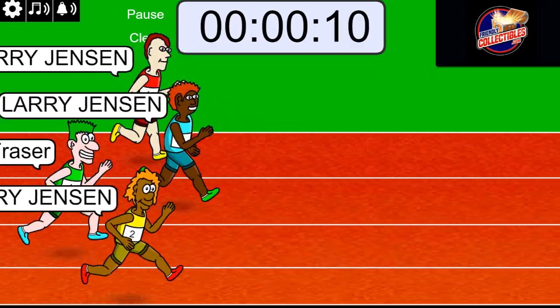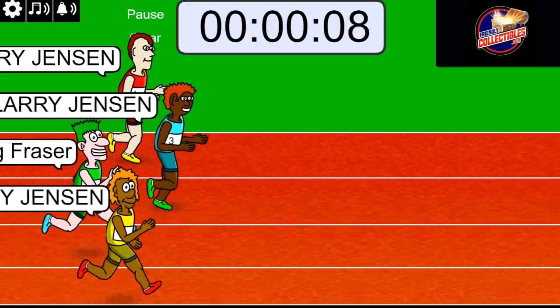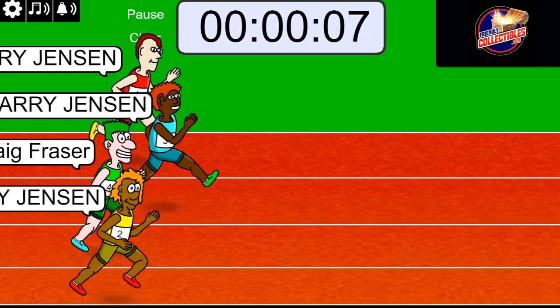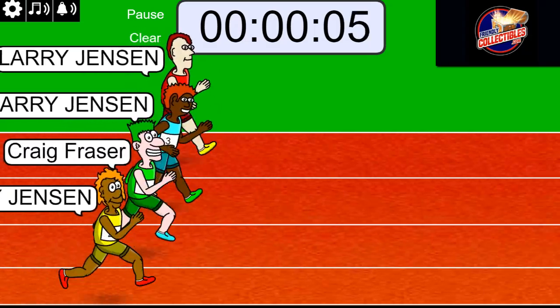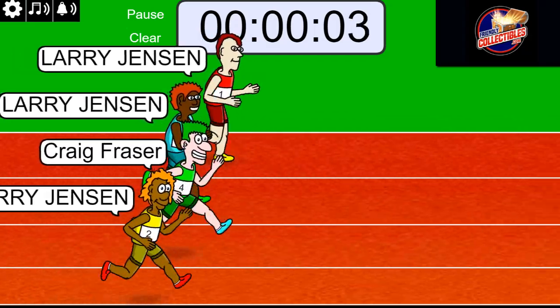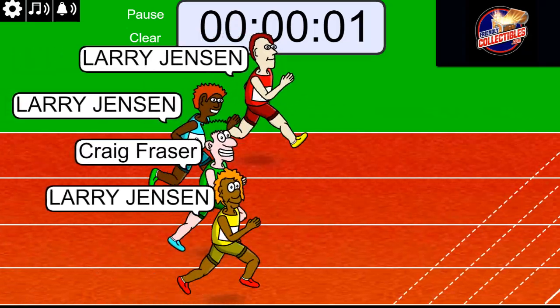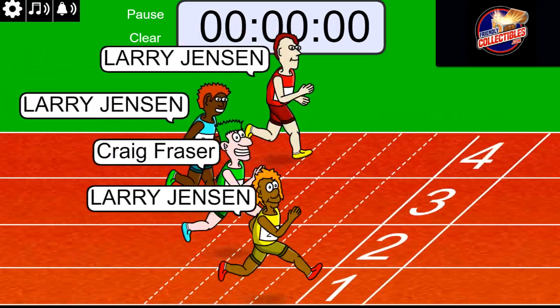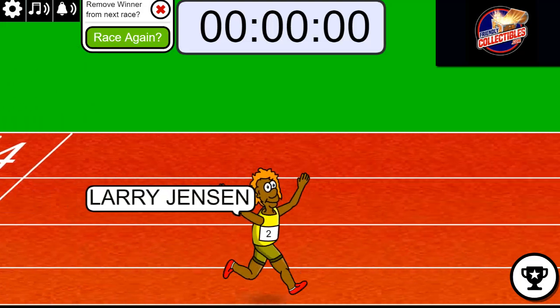There is 10 seconds left. And we have a very tight race. So five seconds remain. Very close. Wow, that was very close.